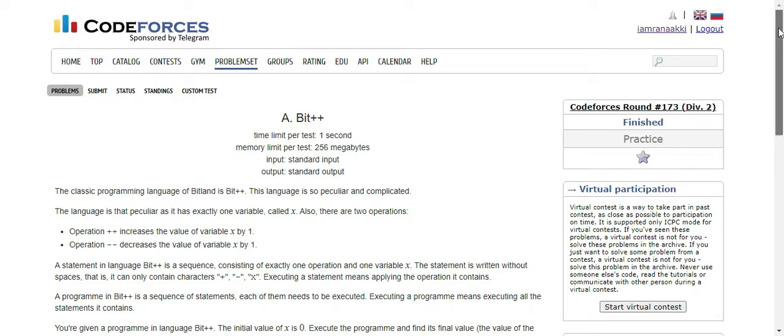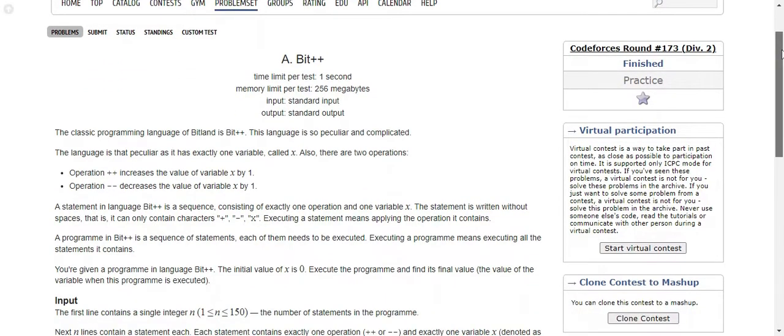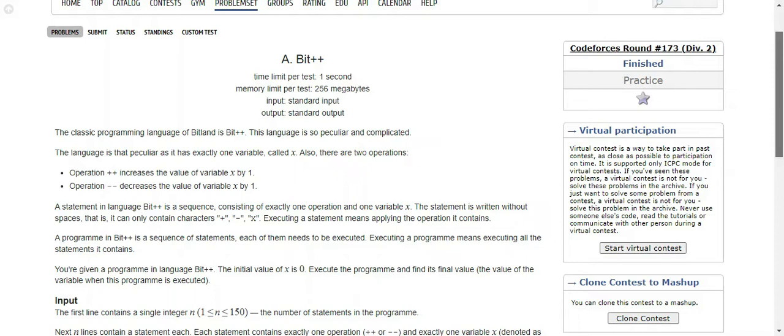Let's start with our first question of that sheet, which is Bit++. The classic programming language of Bitland is Bit++. There is a place known as Bitland and the language of that place is Bit++. The language is so peculiar and complicated.